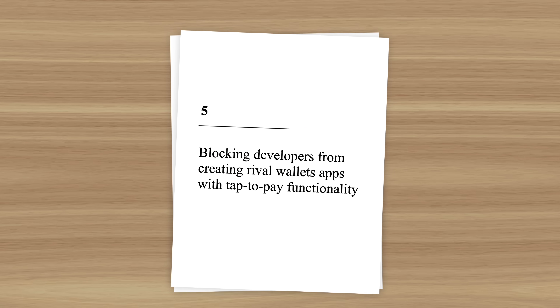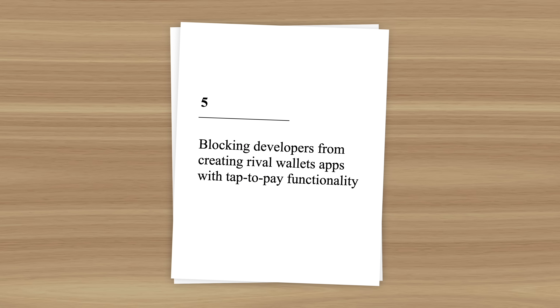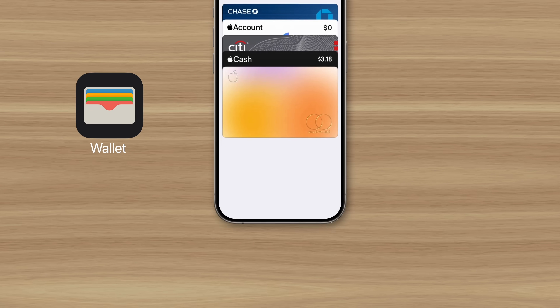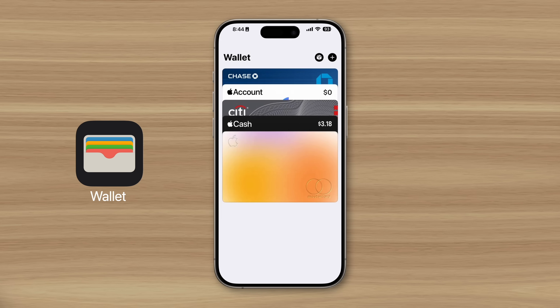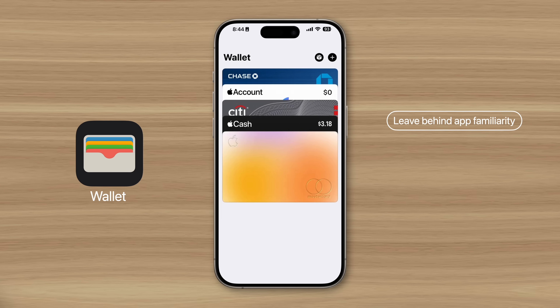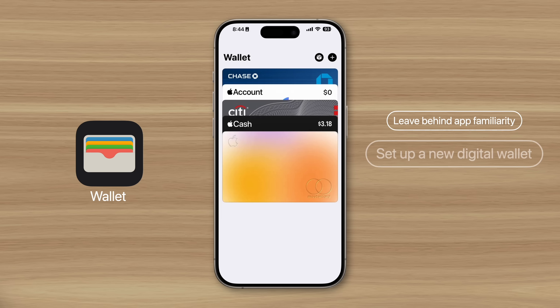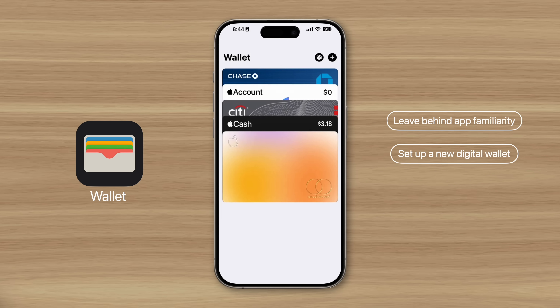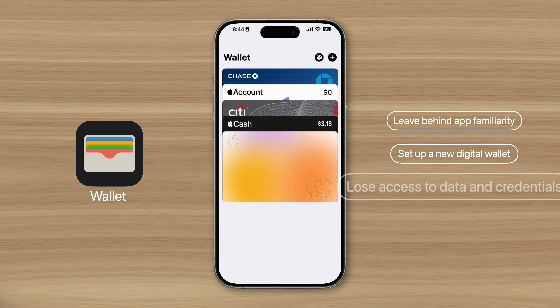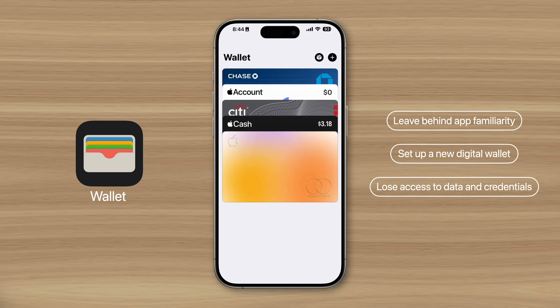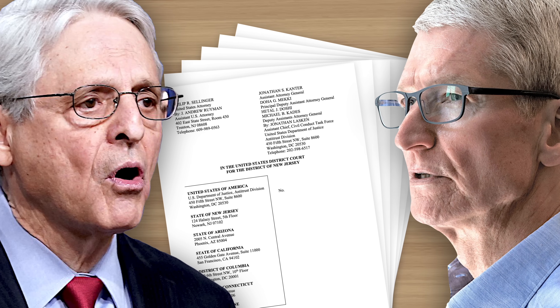And the final reason the DOJ sued Apple is because they don't let developers create digital wallet apps with tap-to-pay functionality. By exclusively offering this feature on their own wallet app, Apple again makes it difficult for users to switch, since they'd leave behind the familiarity of an everyday app, have to set up a new digital wallet, and potentially lose access to certain credentials and personal data stored in Apple Wallet.